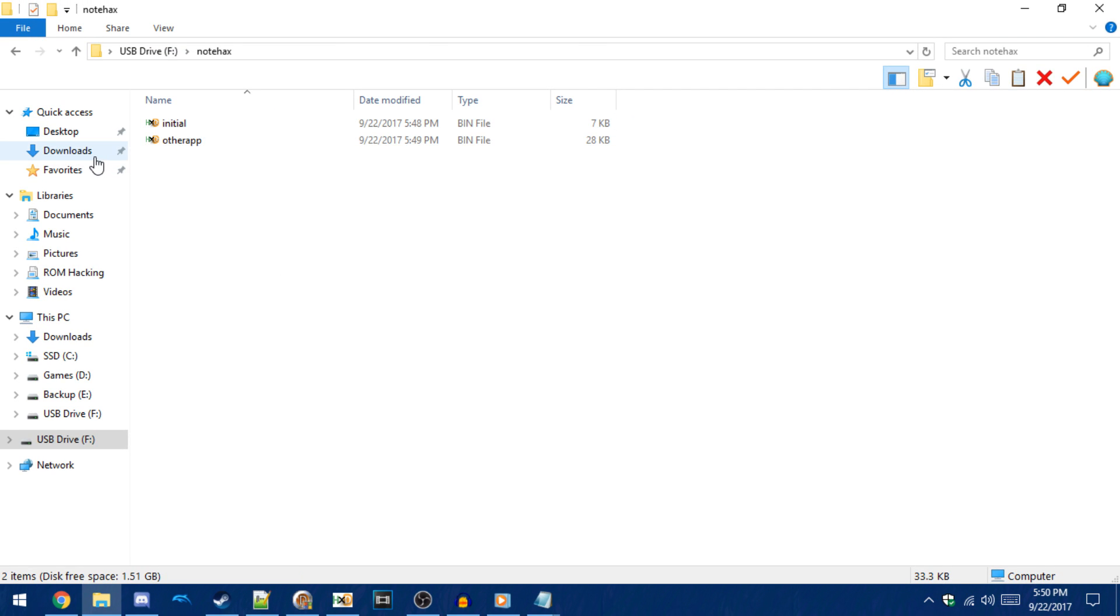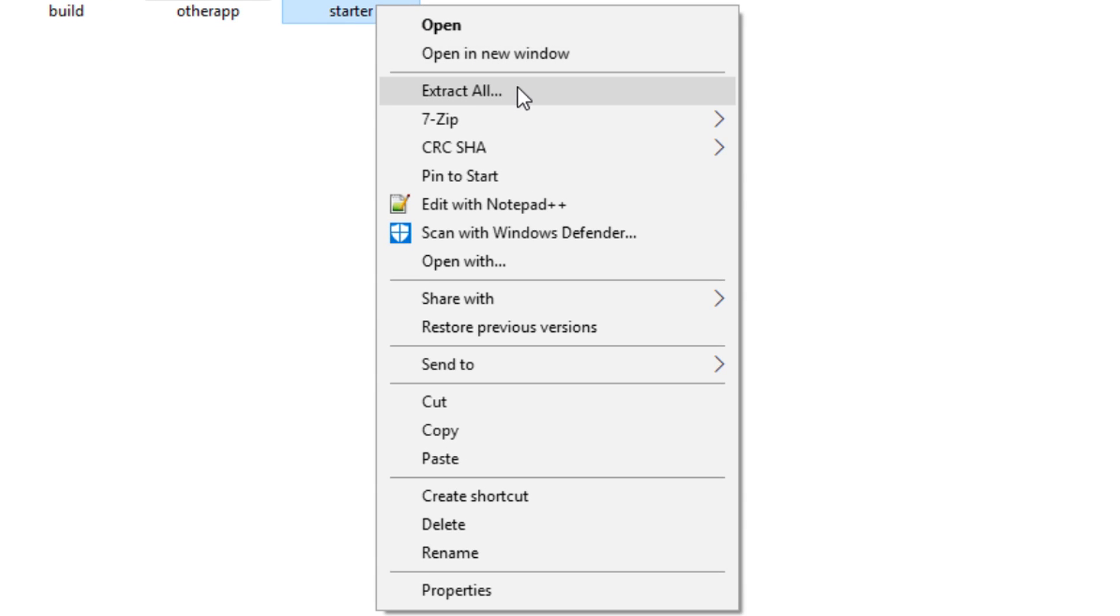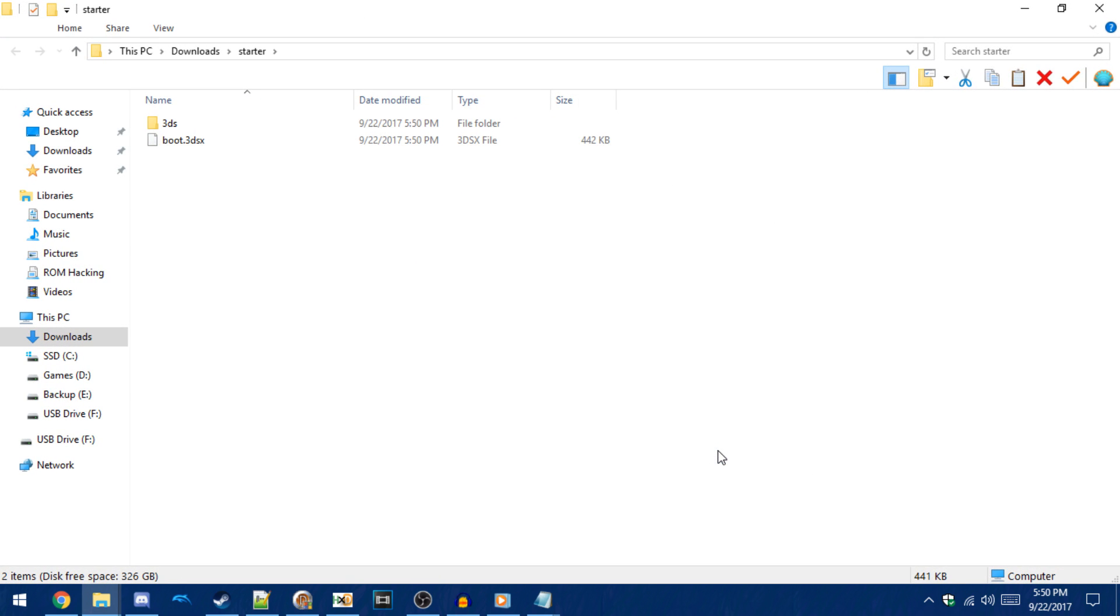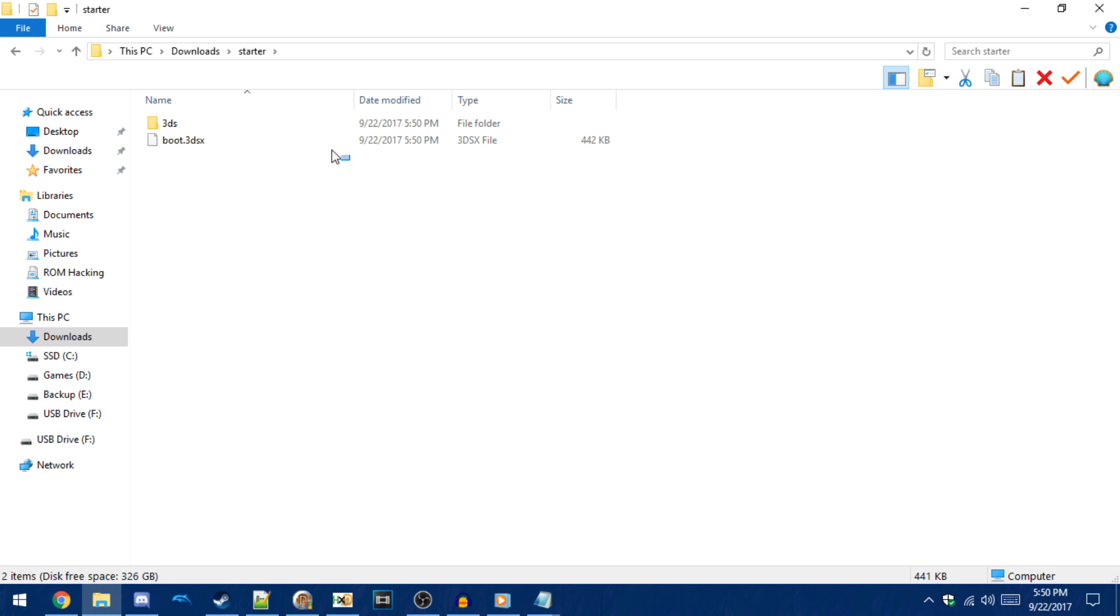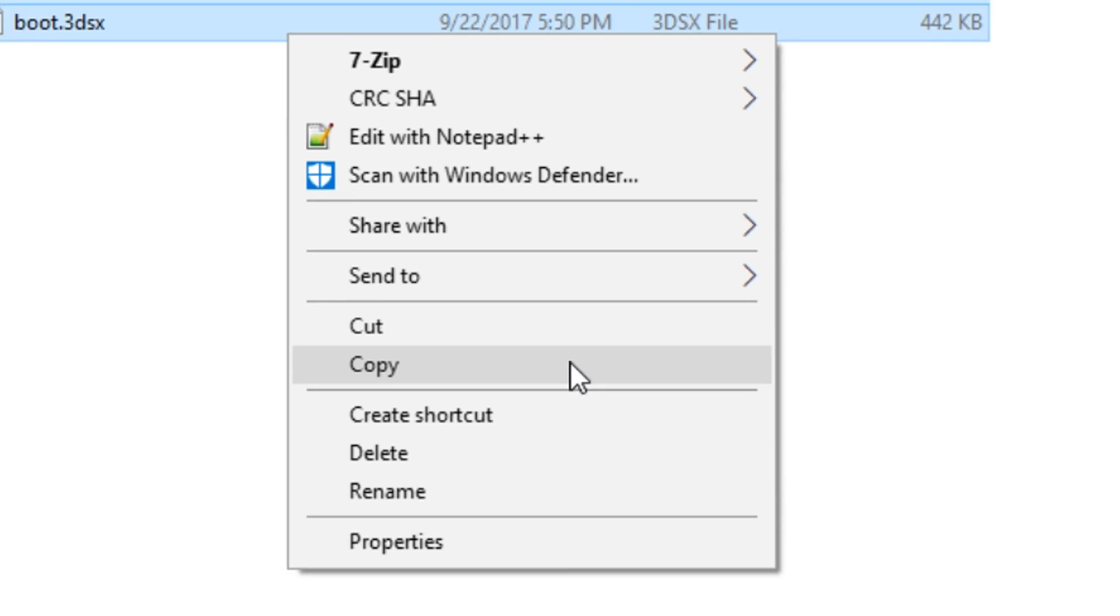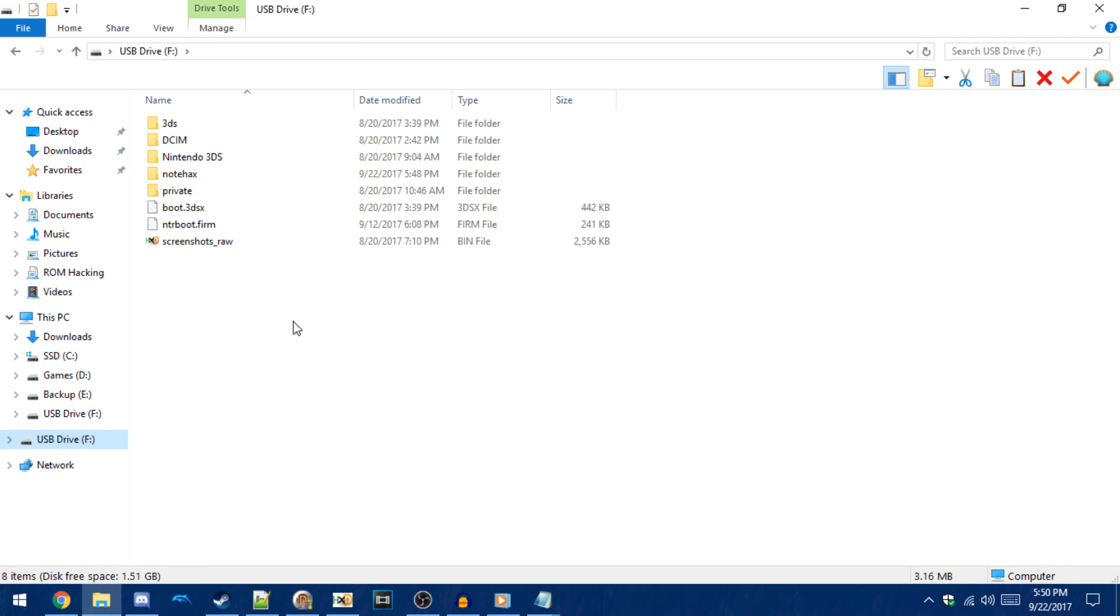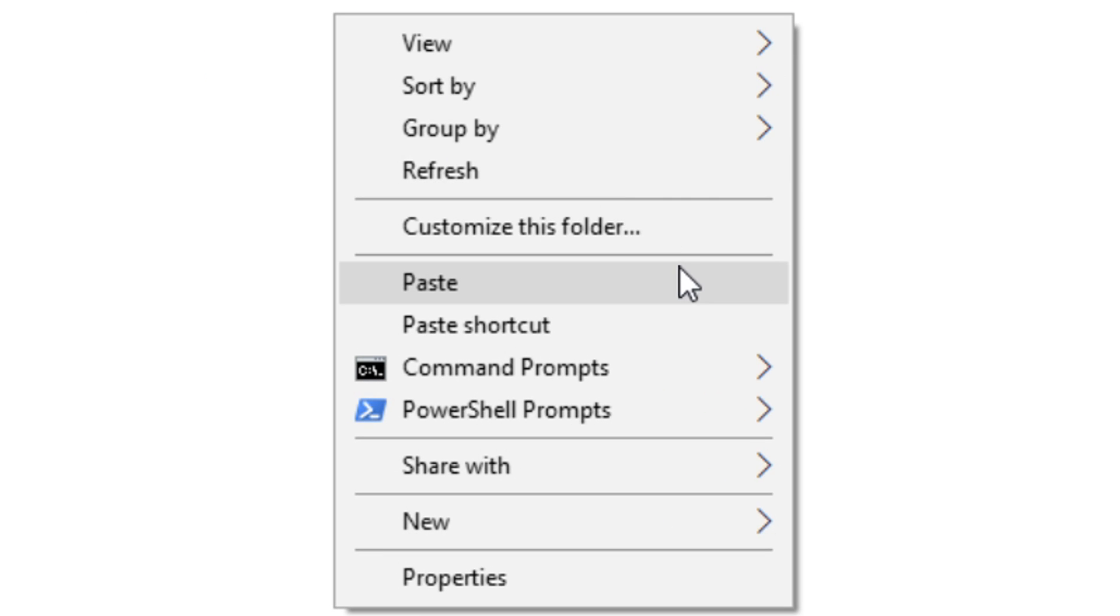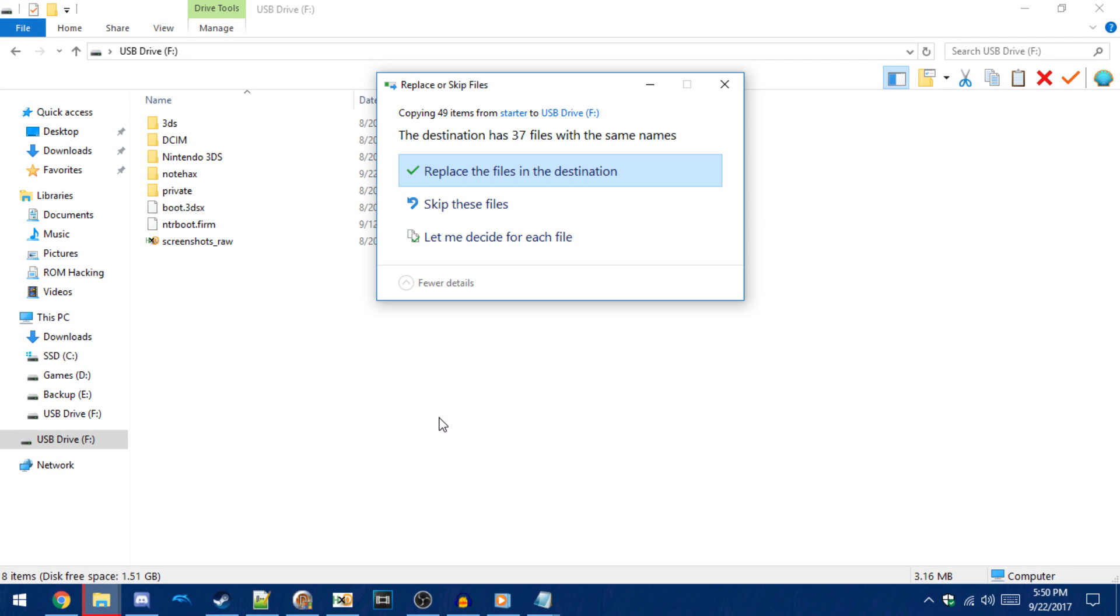Now go back into downloads and extract the homebrew launcher. Copy the files to the 3DS's SD card like this. If it asks you to replace files, just click yes.